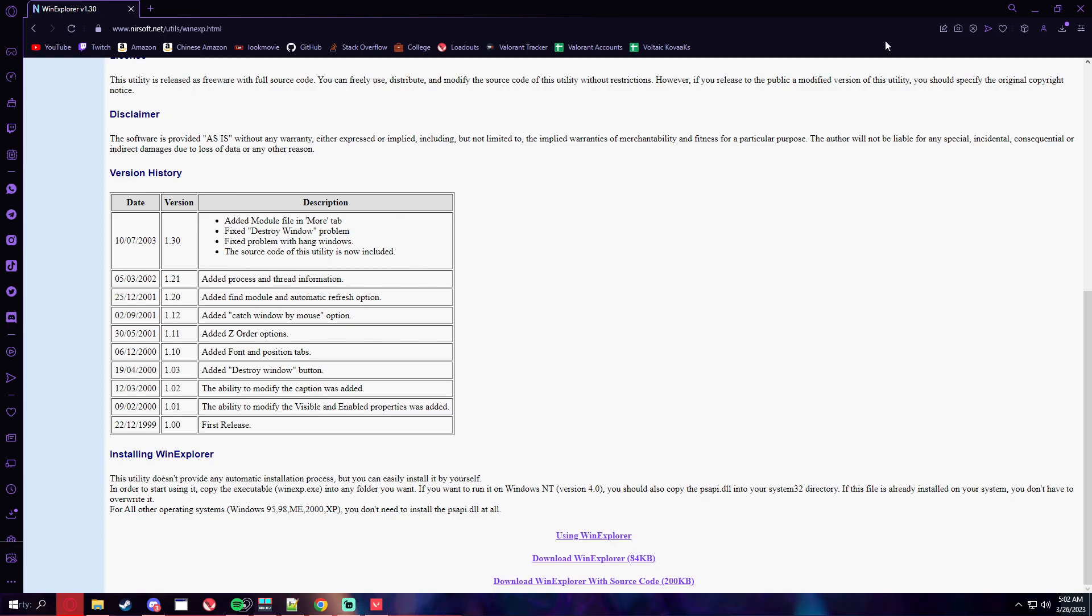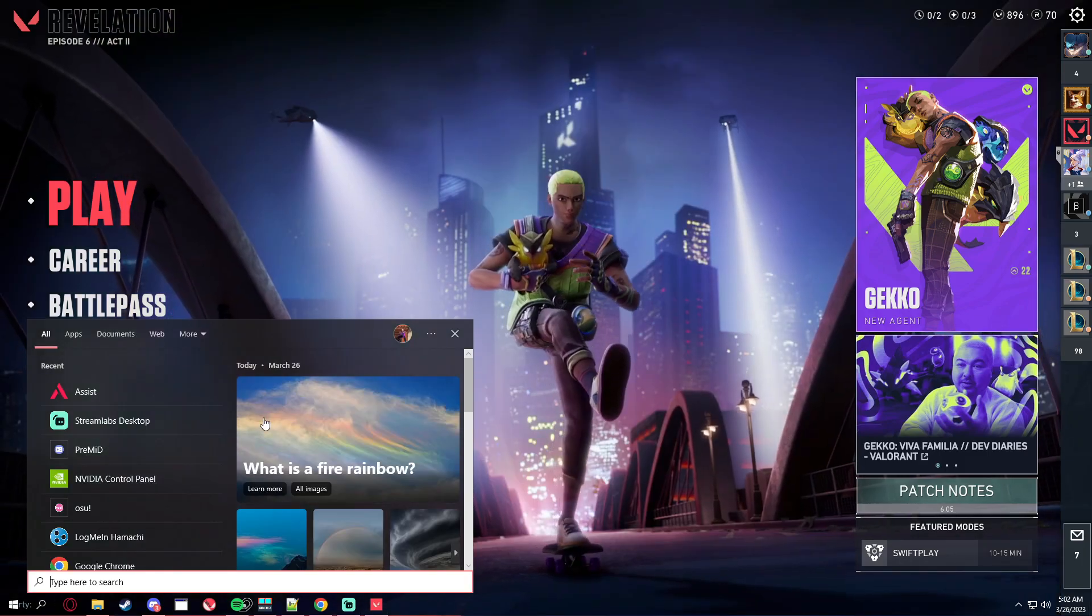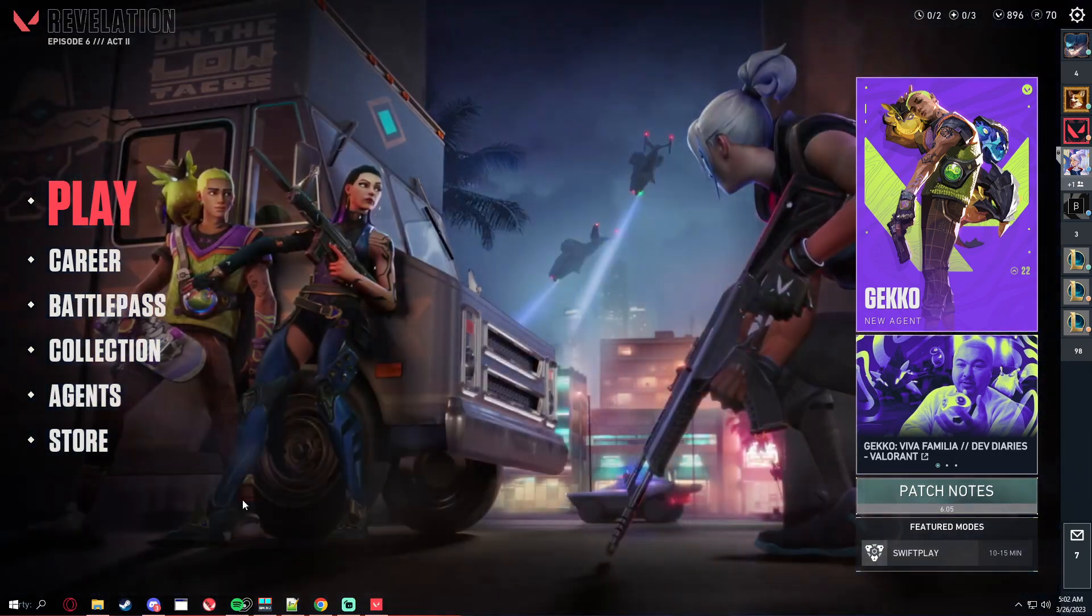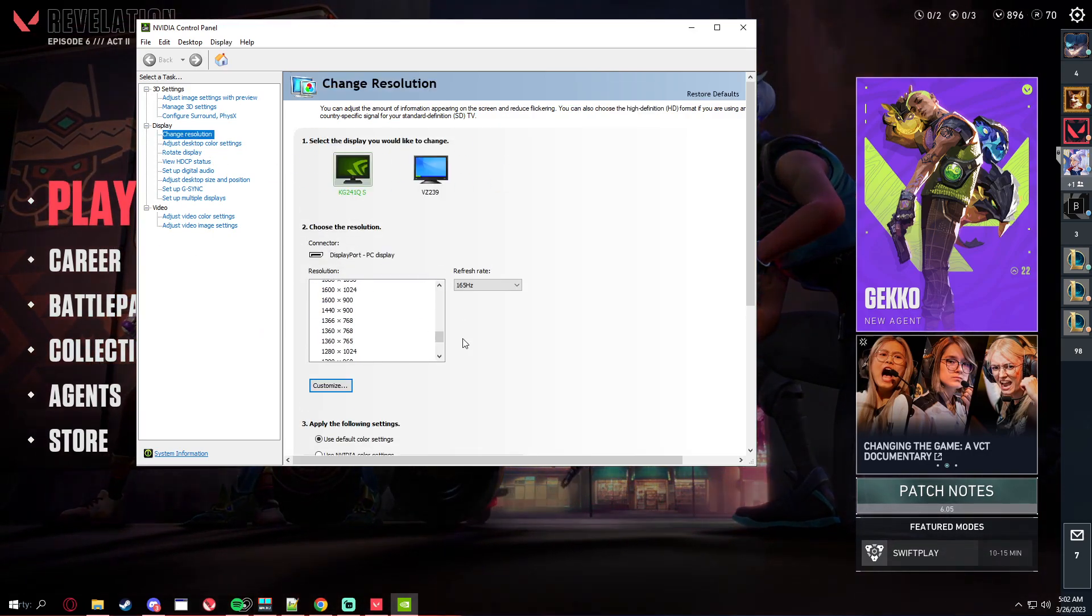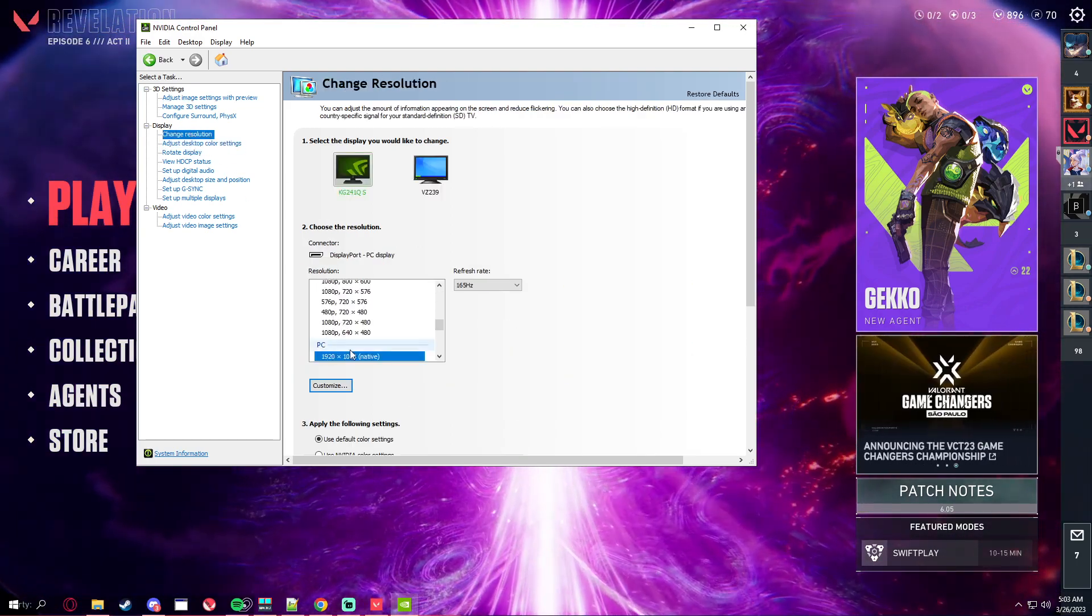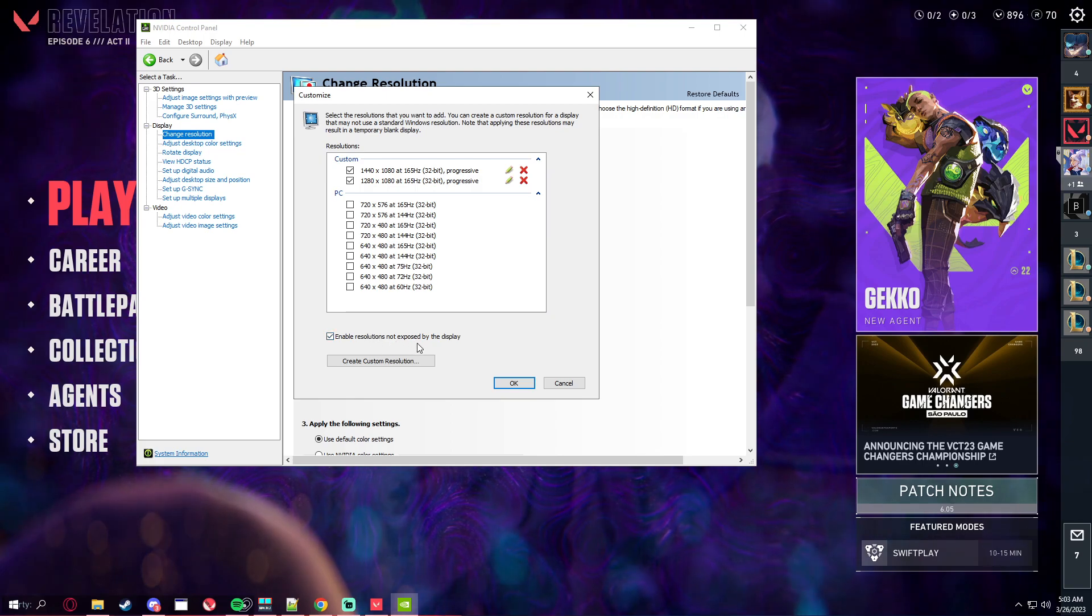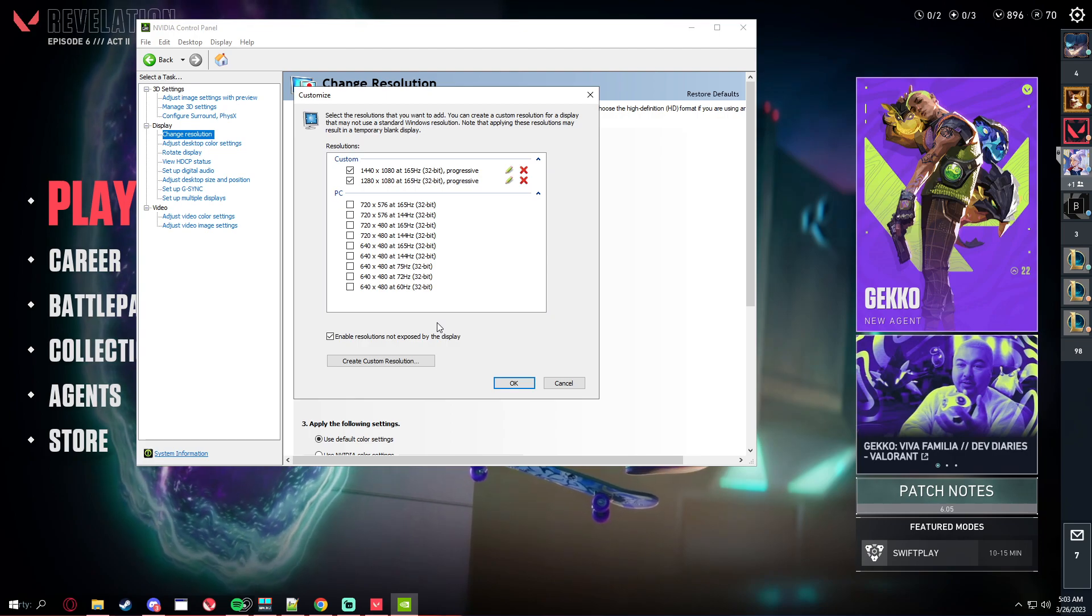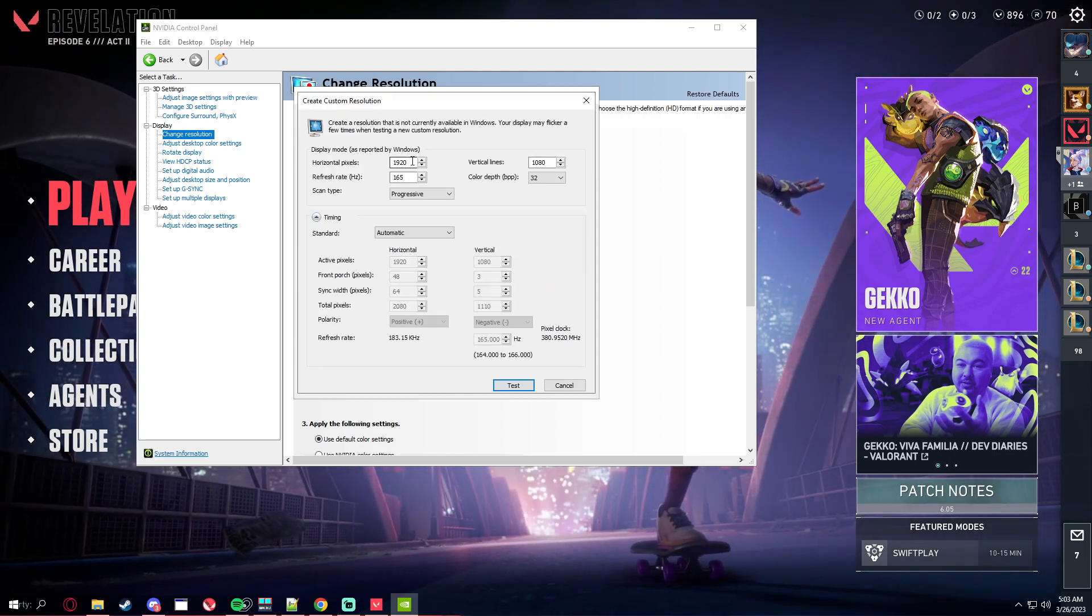After that you're going to have to open NVIDIA control panel. You can just right-click on the desktop and open this too. Go to change resolution, customize, make sure you click on enable resolutions not exposed by display. You might have to click accept if it's your first time.